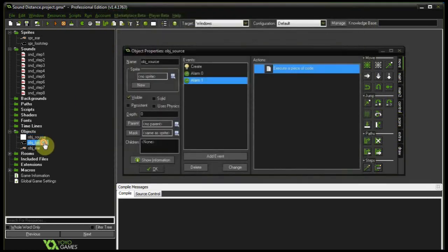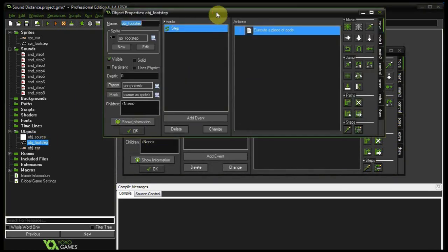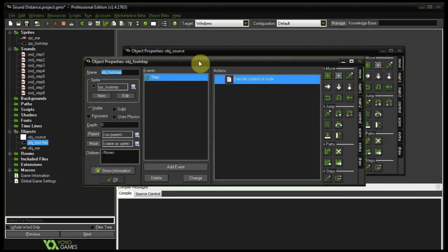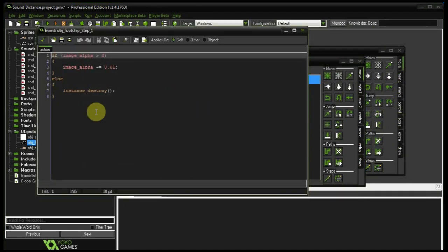Alright so the footstep. This is where pretty much most of the action is going to happen. It's got a step event that just controls its fade. So it kind of looks cool. The step is only there for a while, fades out and such.